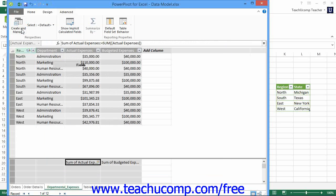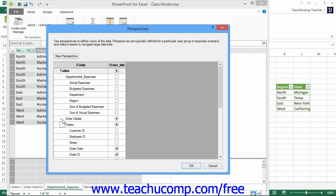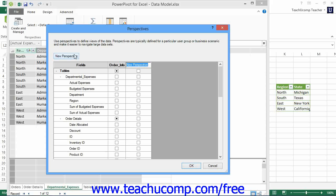Within the Perspectives dialog box that appears when you click the Create and Manage button, you will see the tables in the data model listed in expandable and collapsible lists at the left side of the dialog box. Click the plus sign next to the names of any tables whose columns you wish to add to the Perspective to view the column names. To create a new perspective, click the New Perspective button at the top of the dialog box, then type a name for the new perspective into the top of the column that appears. Underneath the column name, click the checkbox that appears to the right of any column that you want to add to the Perspective from the tables listed within the data model. When you're finished adding columns to the Perspective, click the OK button to finish.